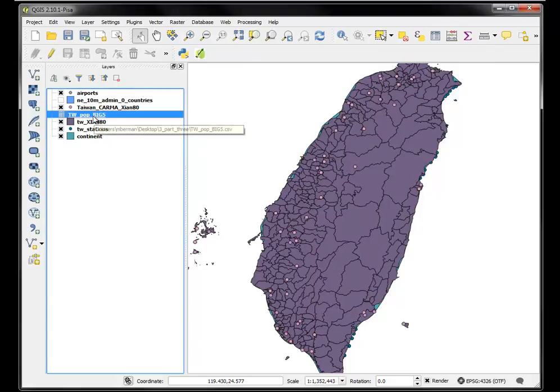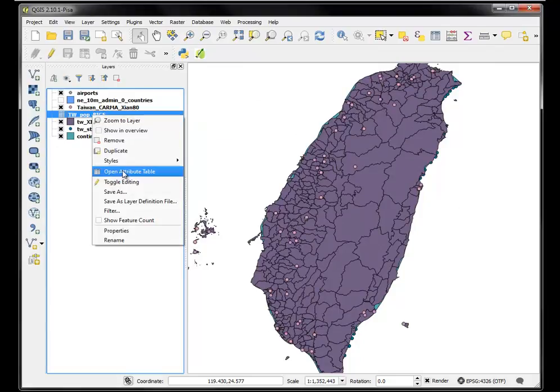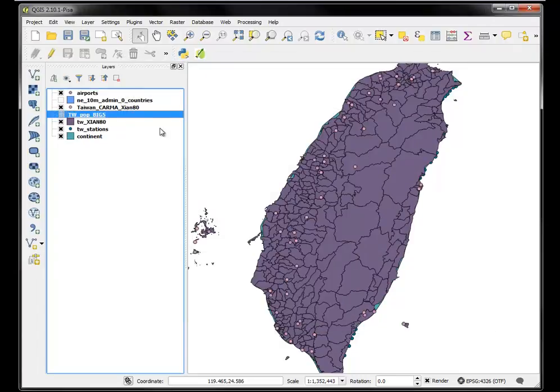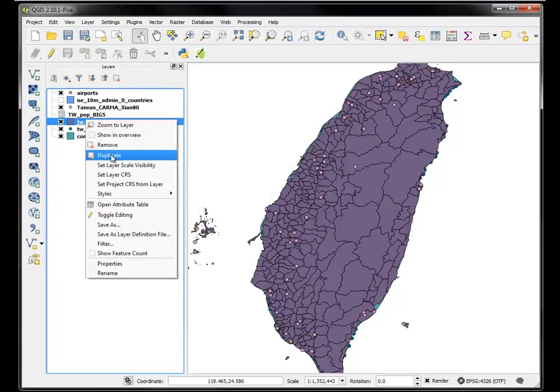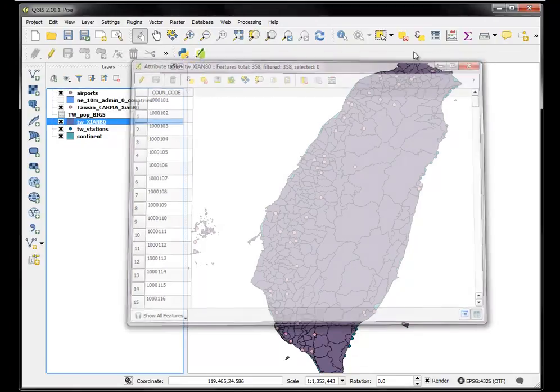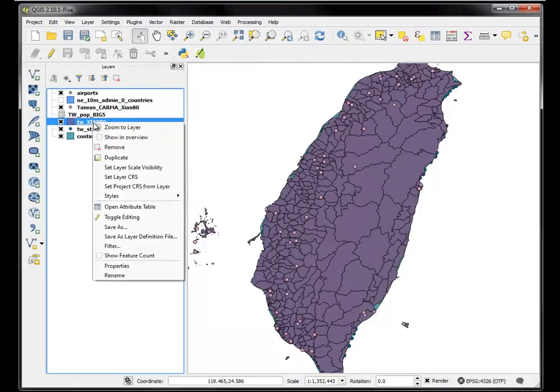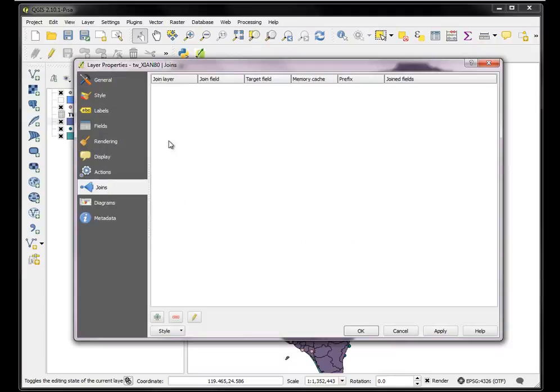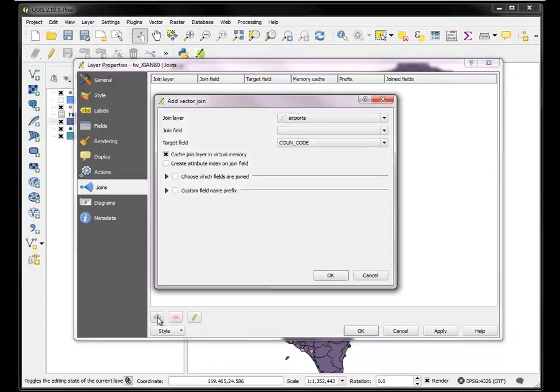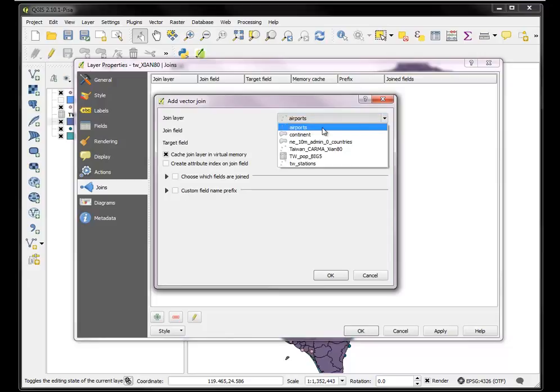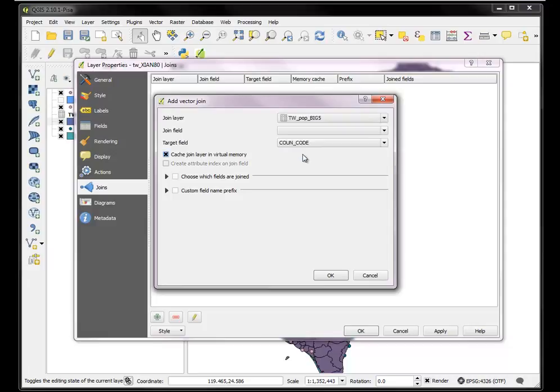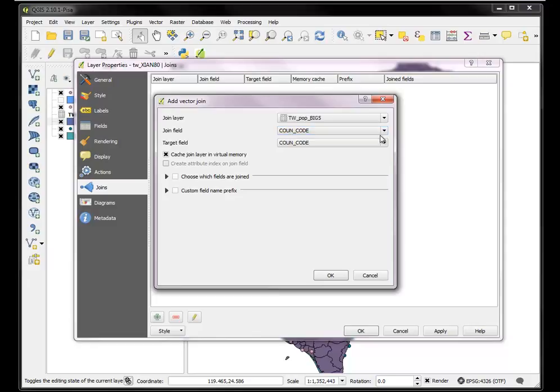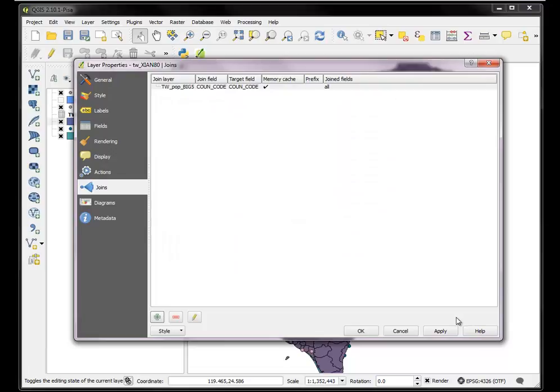Now I have this tabular data that I want to join to this spatial data file. So let's join it. All I have to do is right click, go to the properties of the table that I want to join to, and add a join. I'm going to add a join layer which is the Taiwan population Big5. Now I have to pick the join field, which happens to be the same name in each. Cache join layer in virtual memory, yes. I'm going to hit apply and say okay.